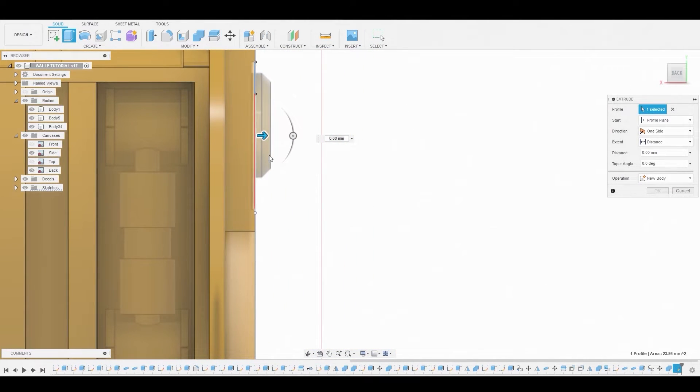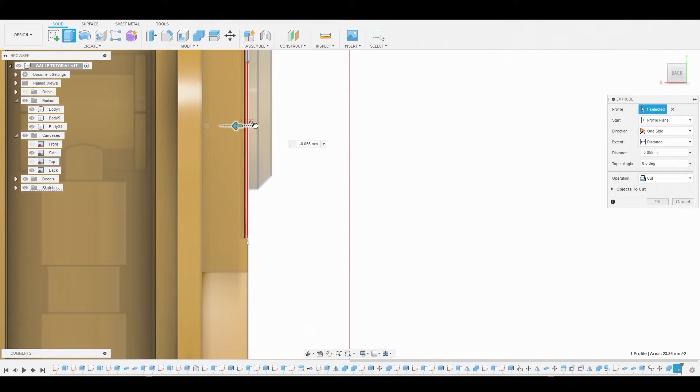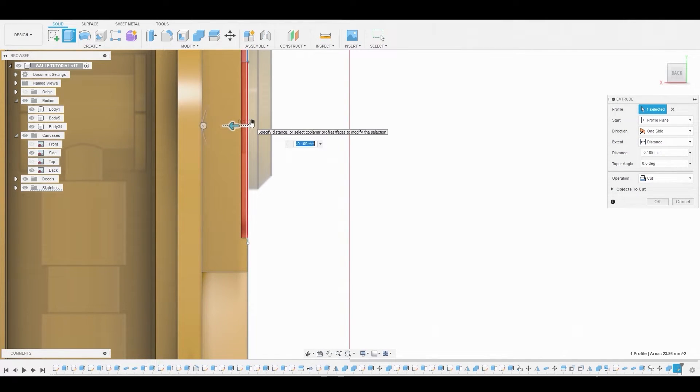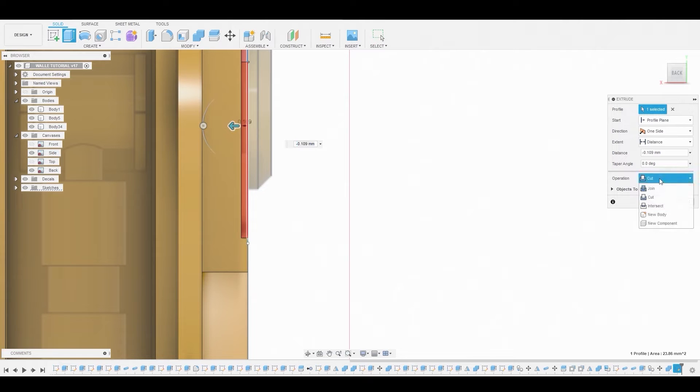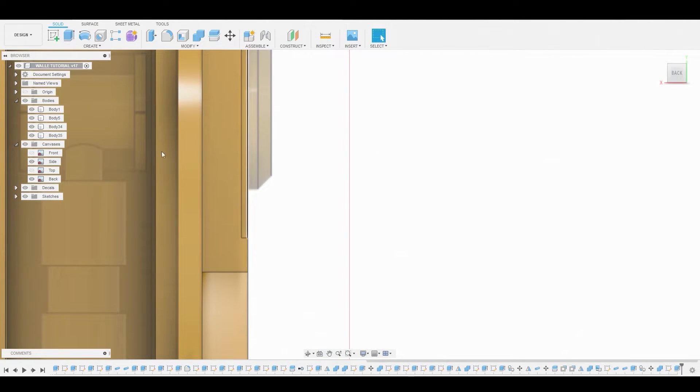Alright guys, just keep in mind when you're doing the press pull that the operation is set to new body so we can mirror that on the opposite side.